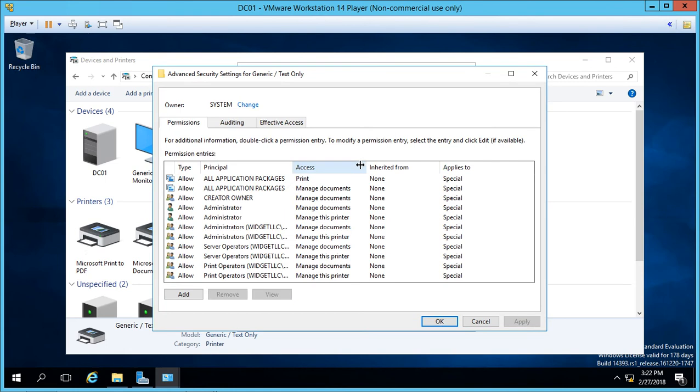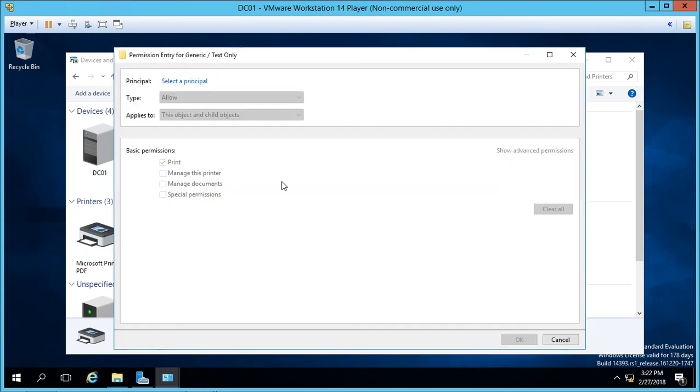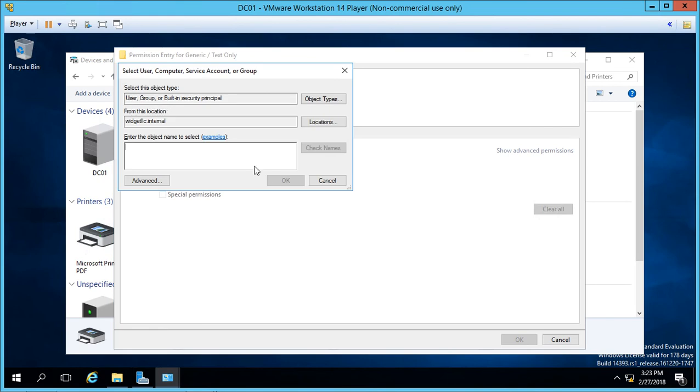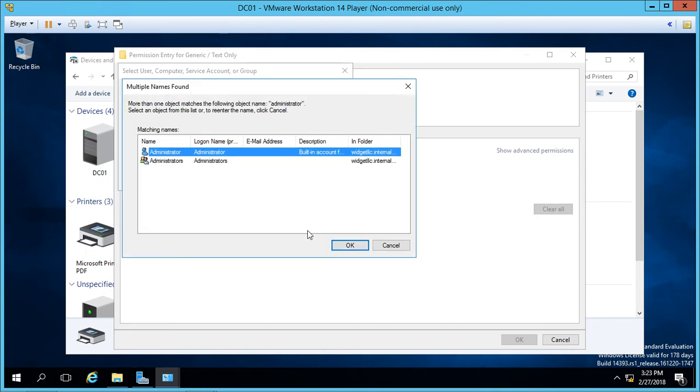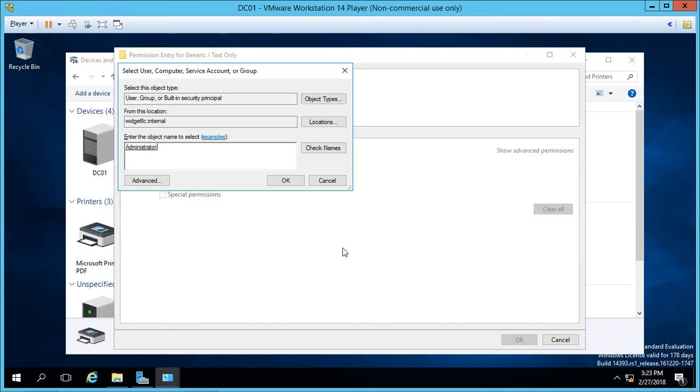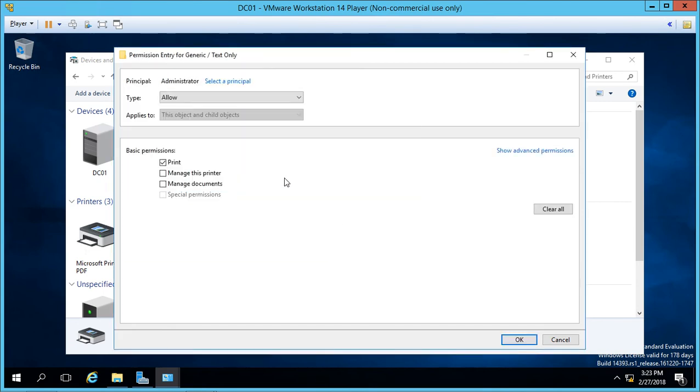And then let's click on add. And we're going to choose a user. Let's go ahead and choose the administrator just so we can see everything. Check name. And click OK. Now, once again, we see the three different basic permissions.